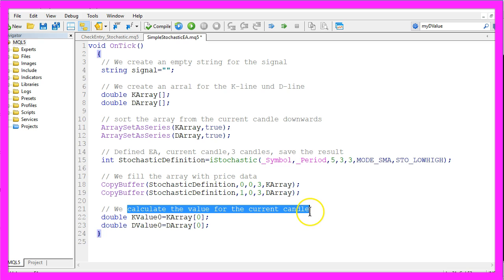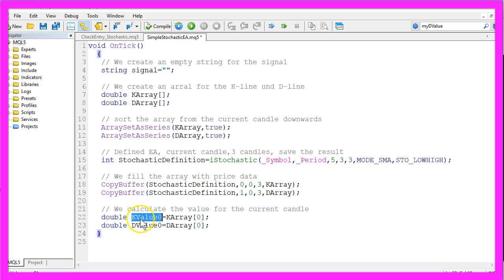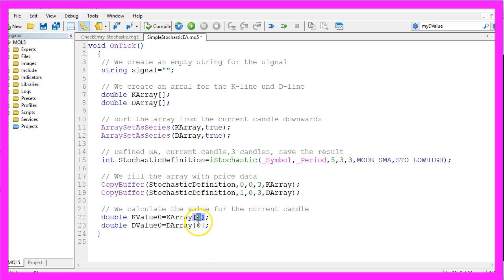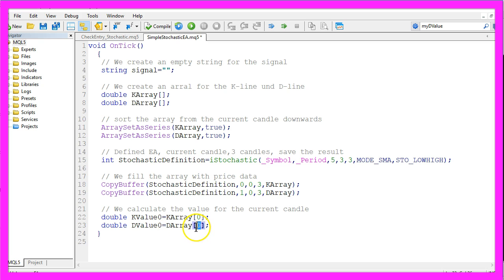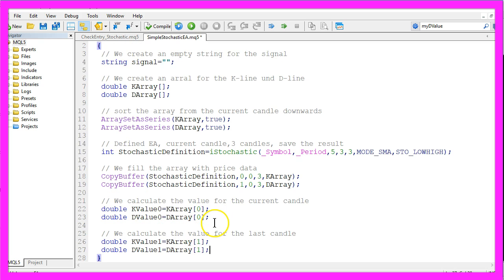Now let's actually calculate the value for the current candle. KValue0 will be based on the K-Array and we use candle 0, that's the current candle, and to calculate the DValue0 we will also use the D-Array and also candle 0.